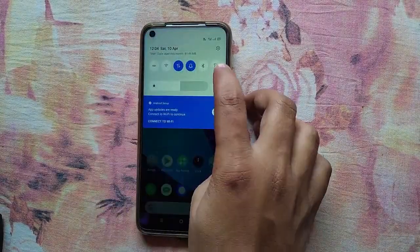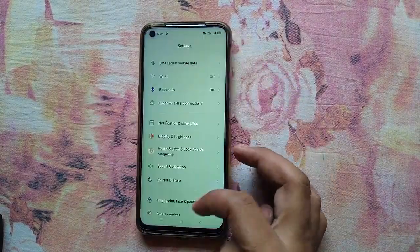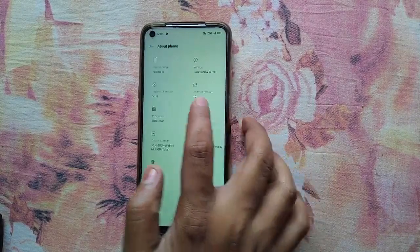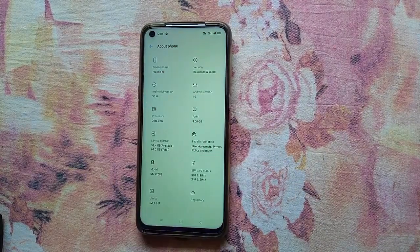Hello friends, welcome back to Custom X. Today in this video I am going to show you how you can unlock the bootloader of your Realme 6, 6i, or 6s.